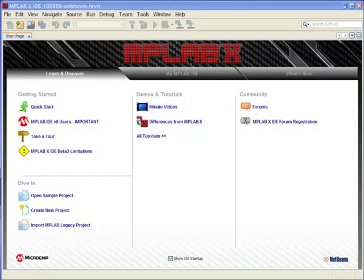Welcome to MPLABX. All development under MPLABX has to be performed from within a project. The project contains all the resources required for your session. To start a project, it is six easy steps.